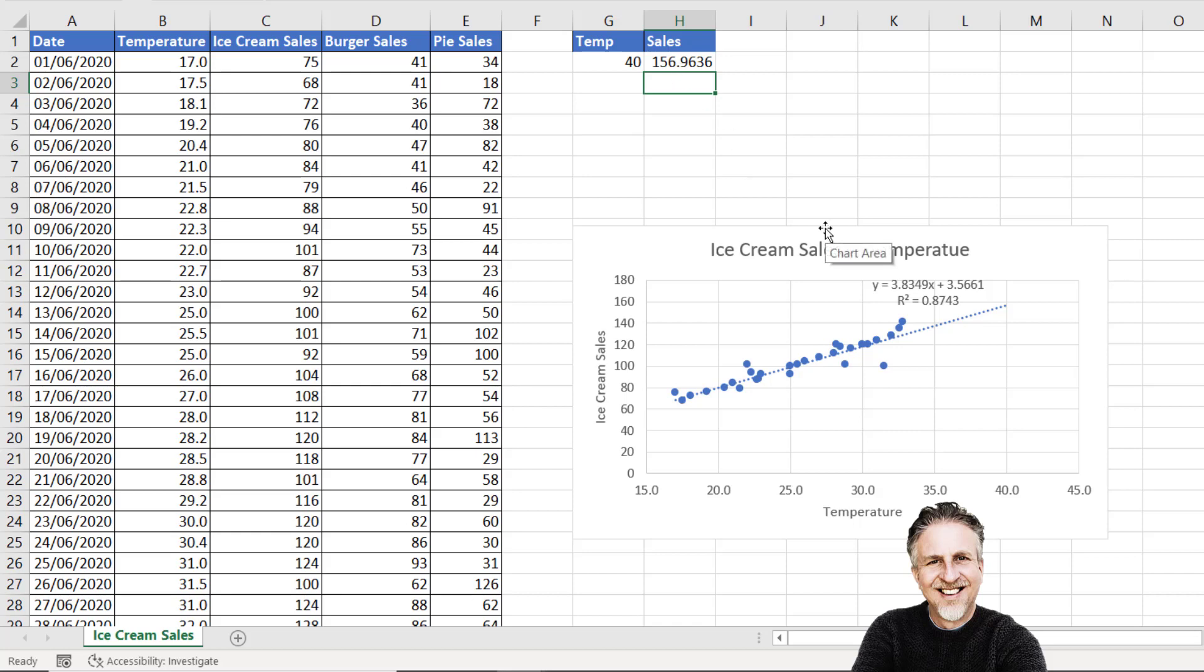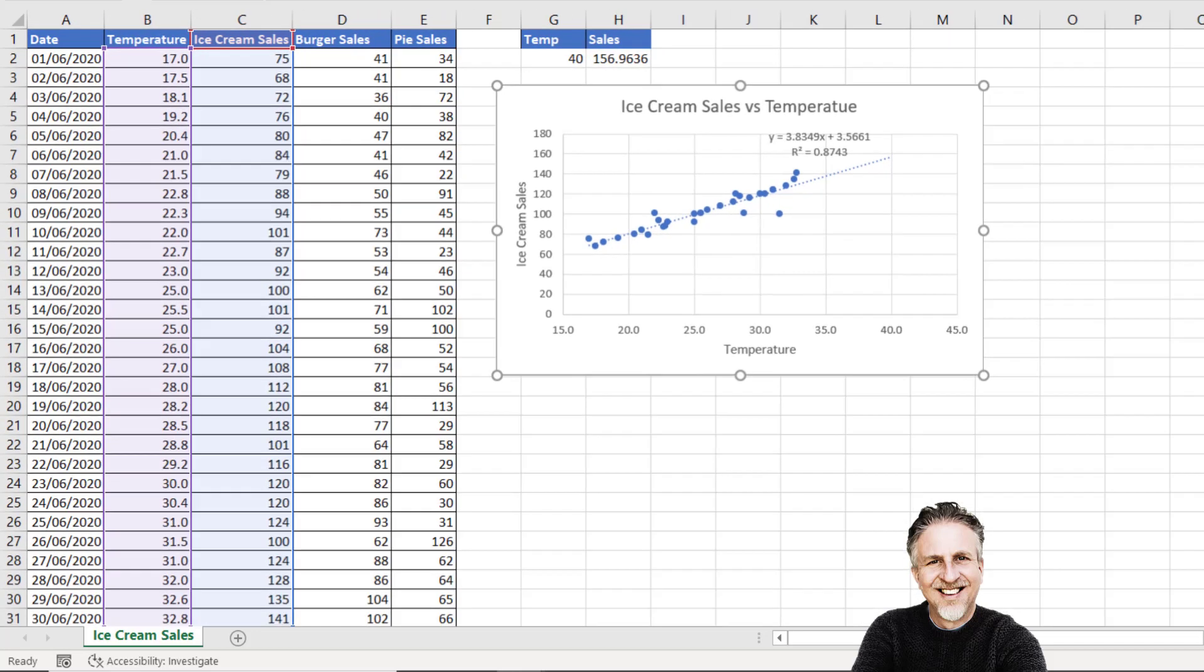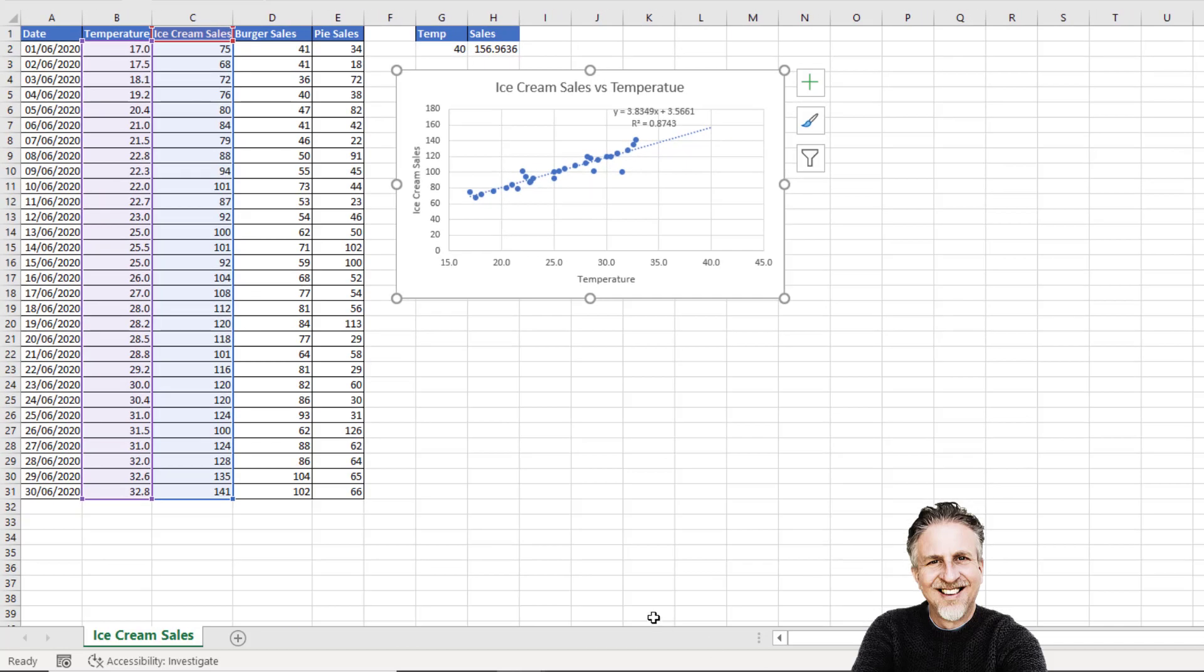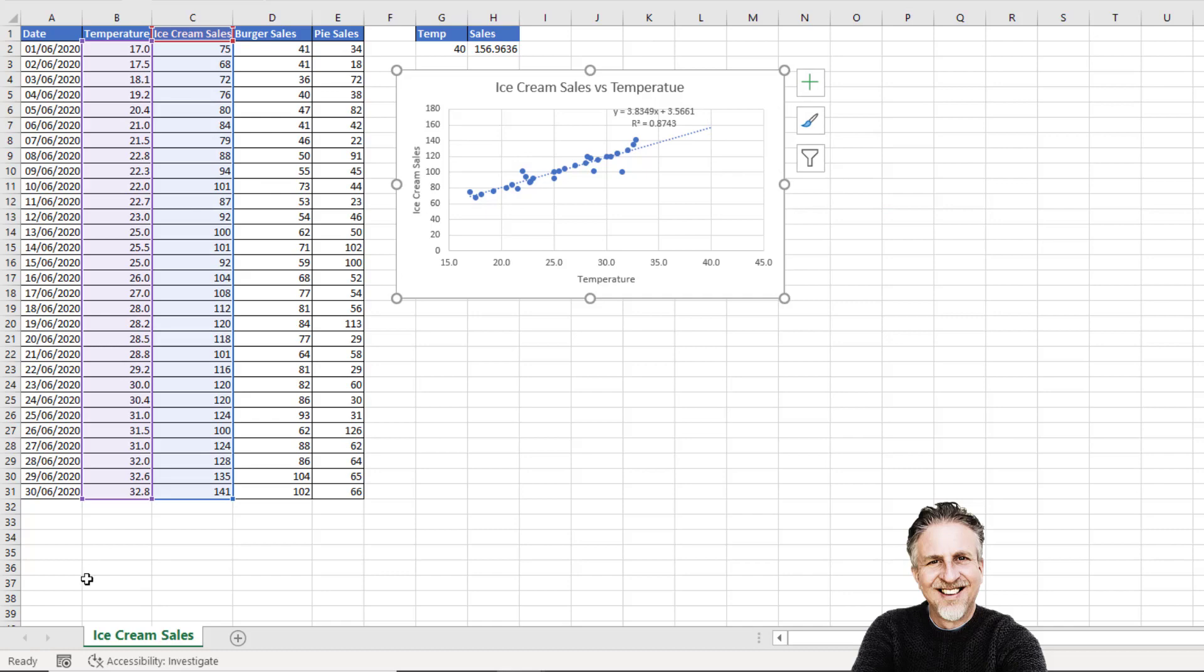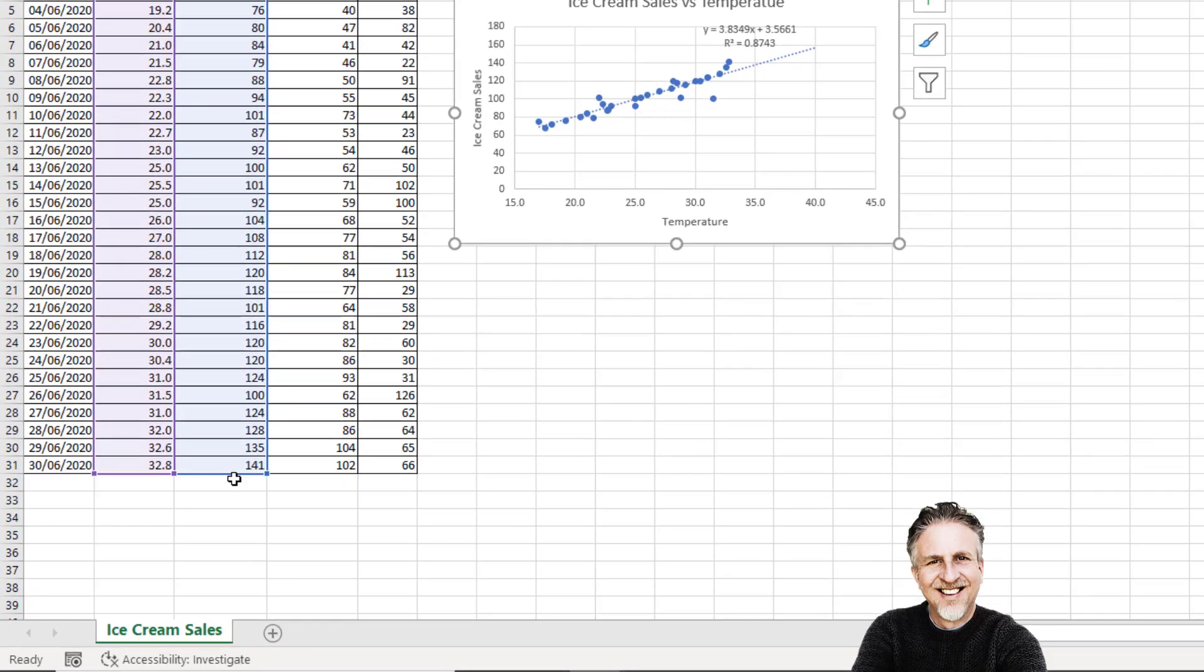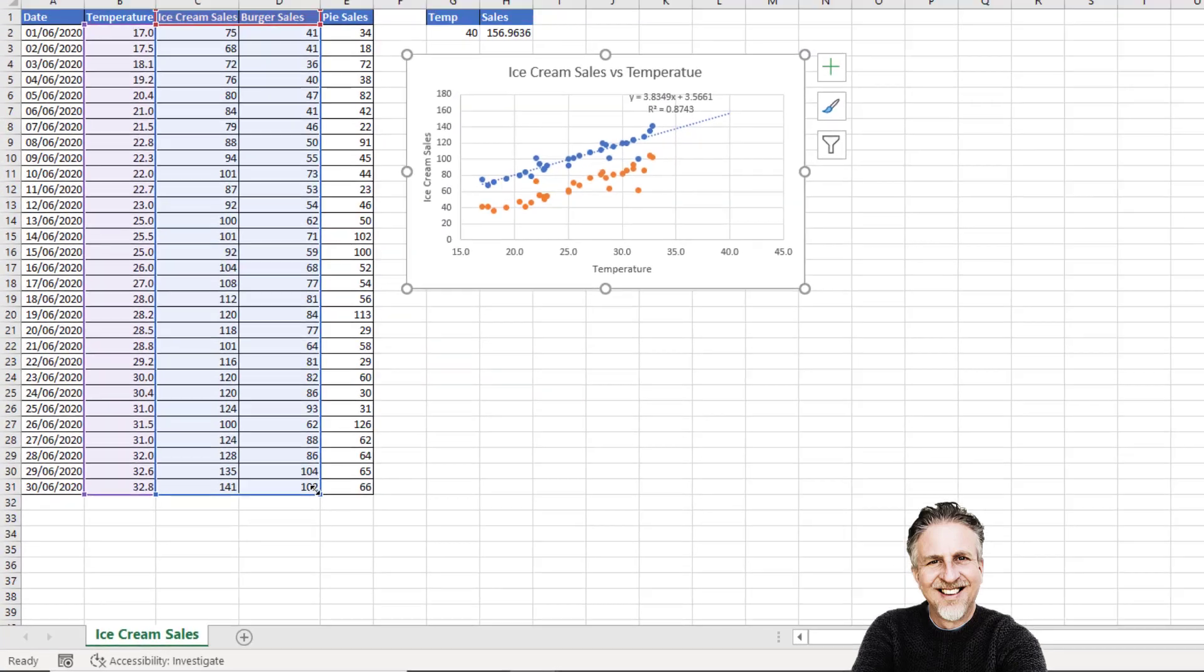Another thing I could do to this chart is include the burger sales values. That'd be fairly easy to do. What I'm going to do is drag this border around the ice cream sales column. Make sure you have the chart selected, then from that bottom right-hand corner, drag to the right to include your burger sales. It will create that additional series in your chart.